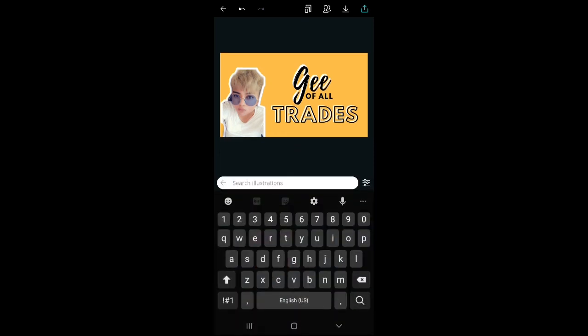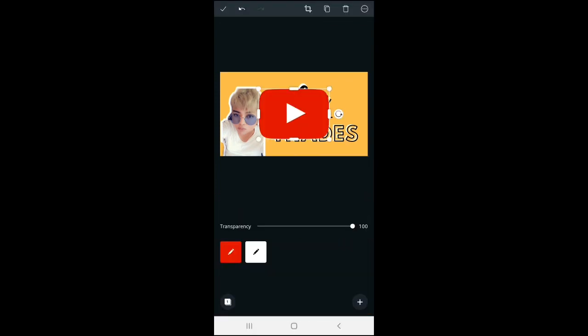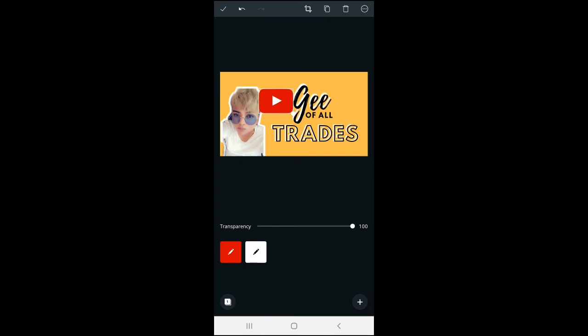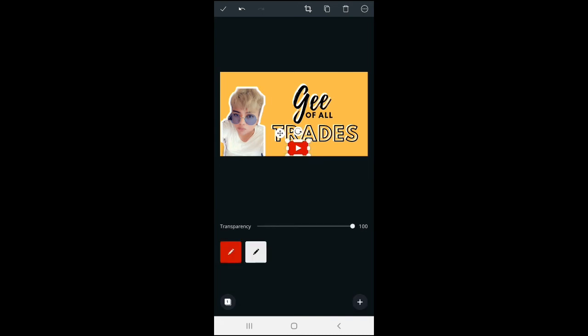So, say, we'll be adding the YouTube channel. Just need to search for the logo. Then you can adjust the size of the logo. Place it anywhere you want it.